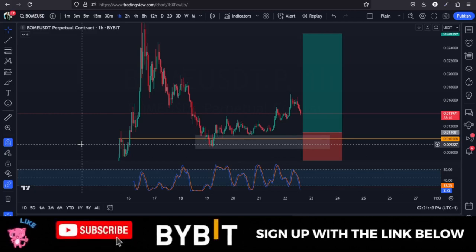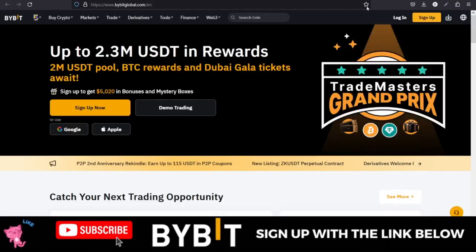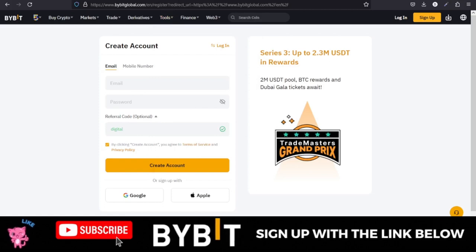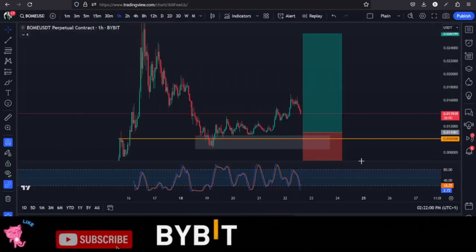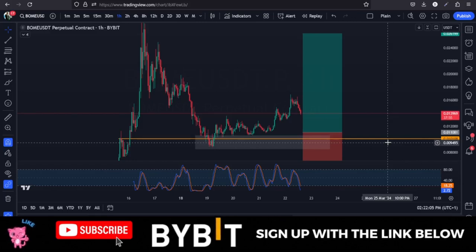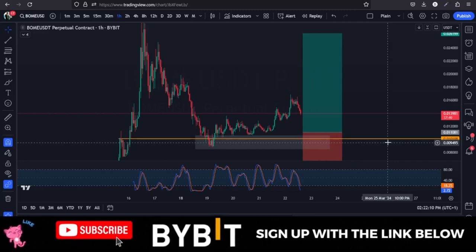There are additional bonuses and benefits for those who sign up with the link I've provided. Head over to Bybit, create an account, and make sure you are using 'digital' as your referral code so you'll be able to get those welcome bonuses and other benefits when you join Bybit using my partnership link.